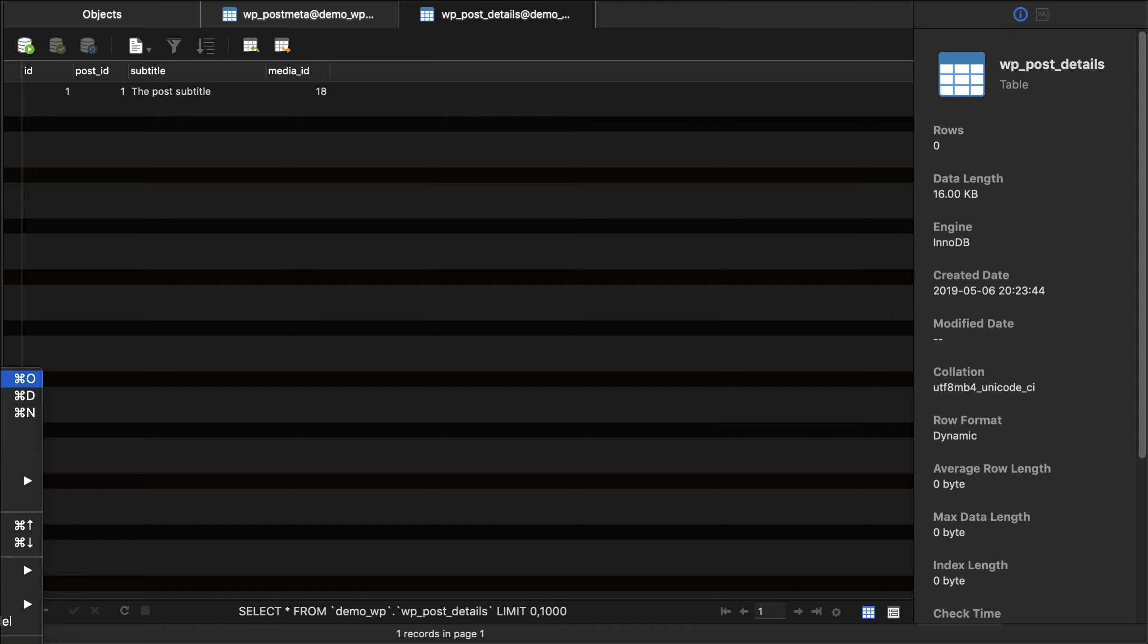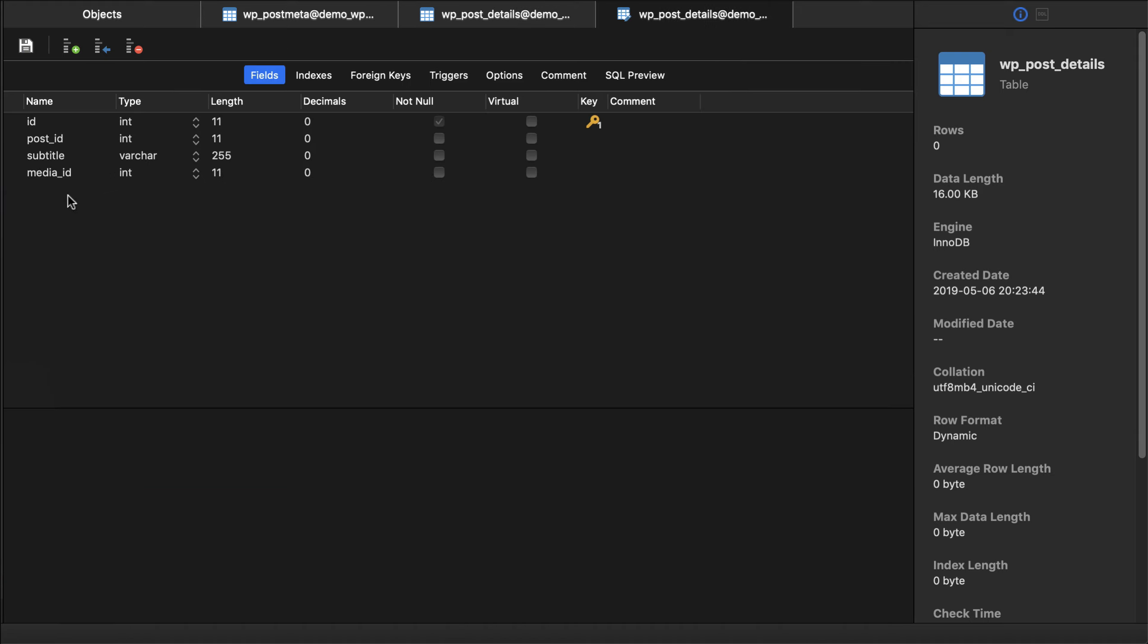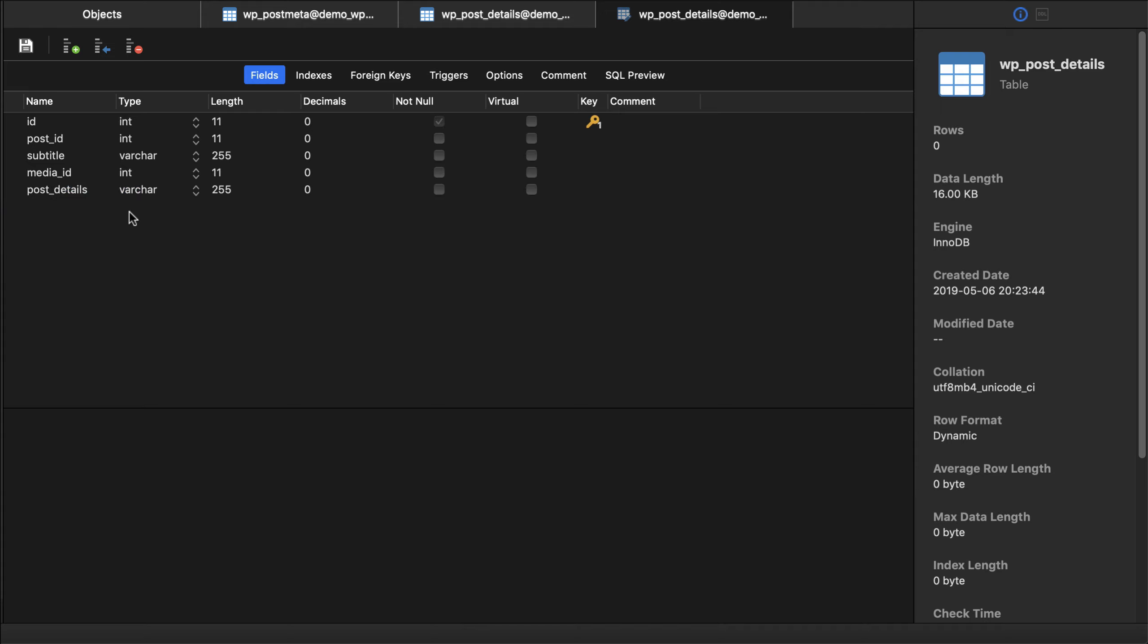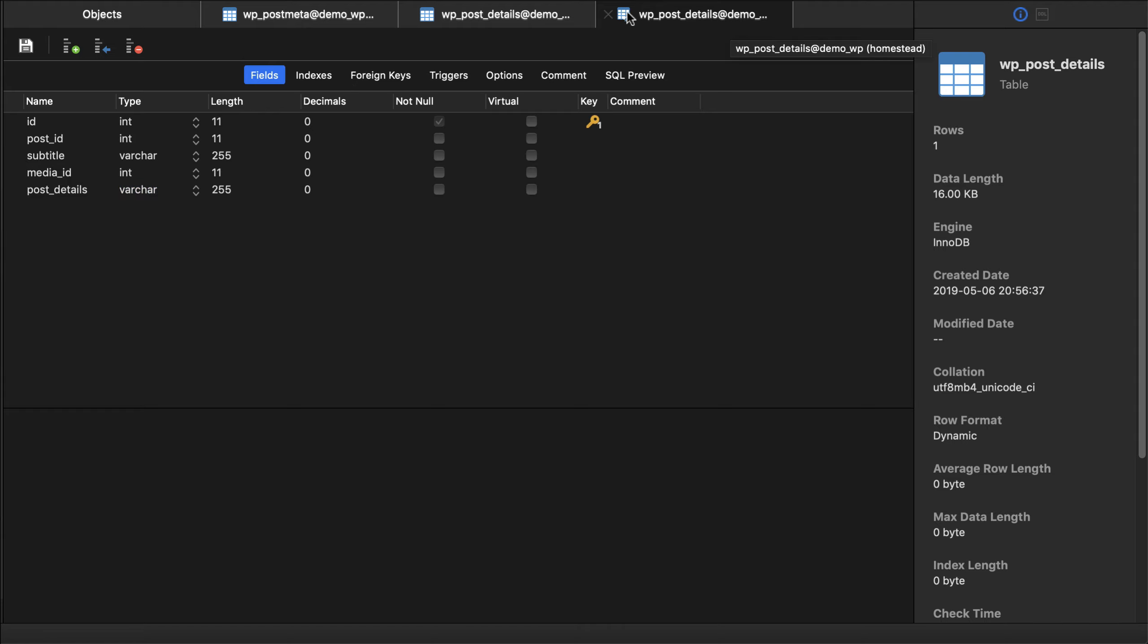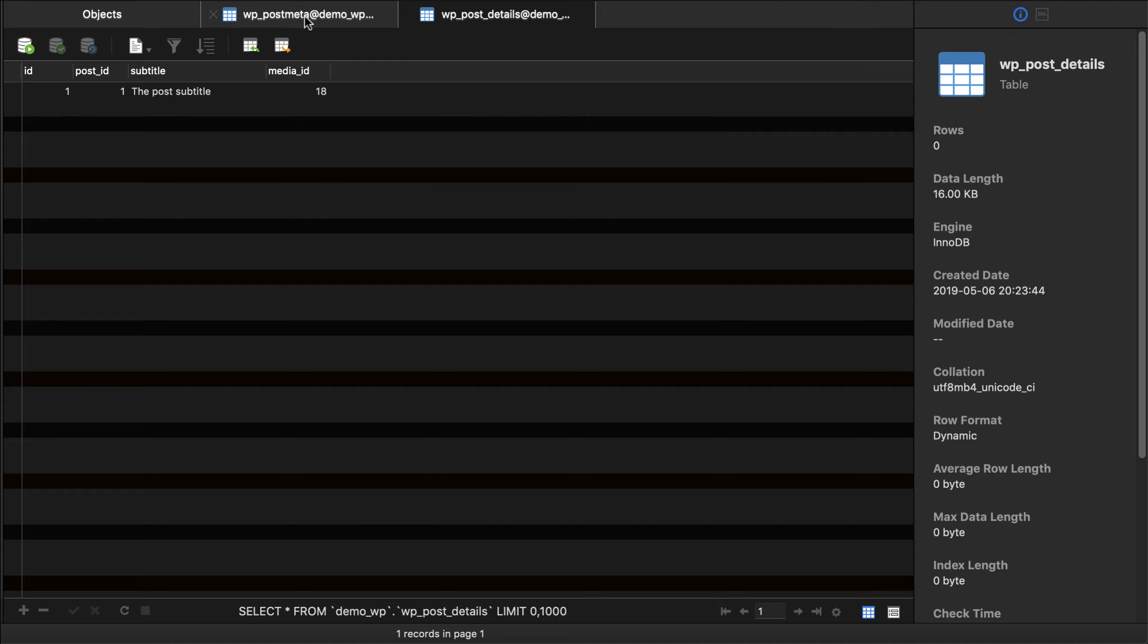So I'll jump over here and design the table and then I'm going to add a column and I'm going to call this post_details. That'll be a varchar and it'll have a certain number of characters that I can use. I'll save that out.